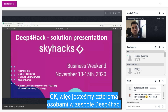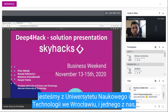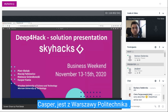We are four people in the team of Deep4Hack: myself, Maciej, Mateusz, and Kacper. We are from the University of Science and Technology in Wroclaw, and one of us, Kacper, is from the Warsaw University of Technology.